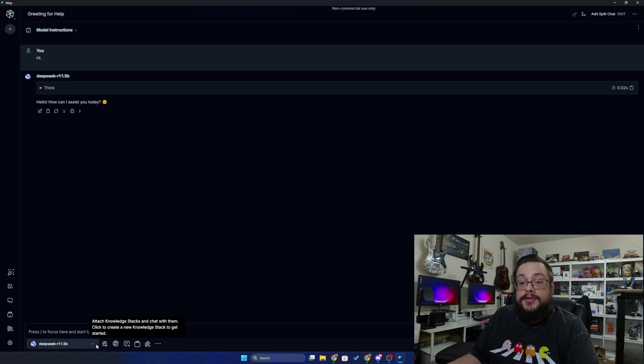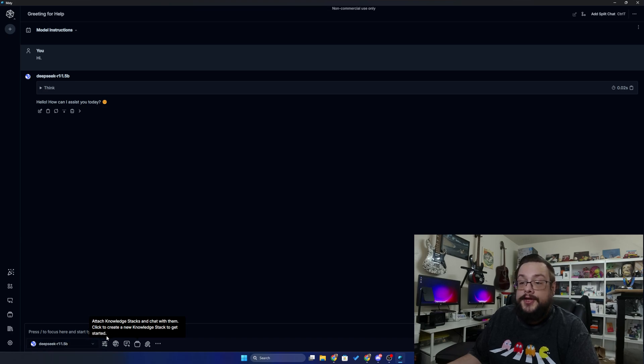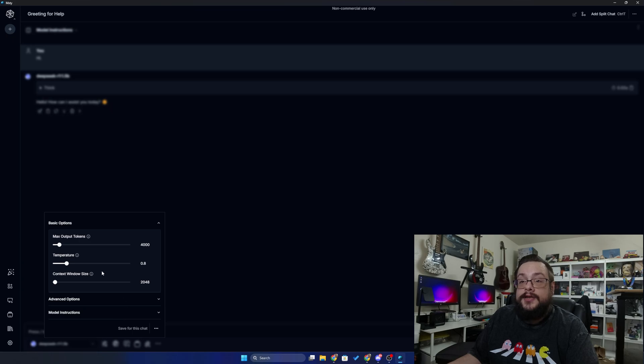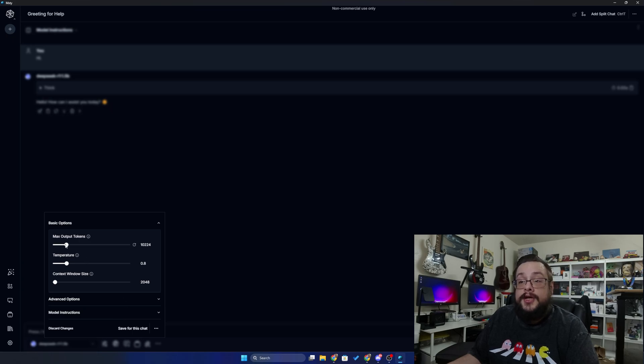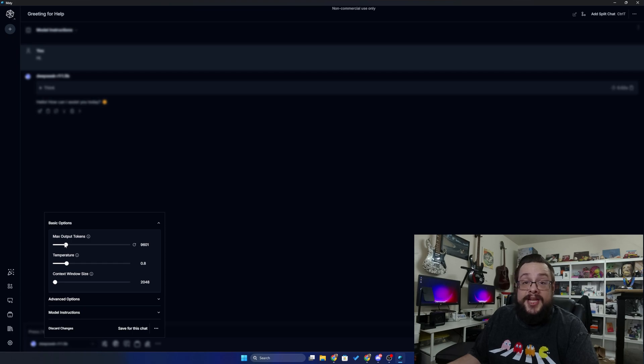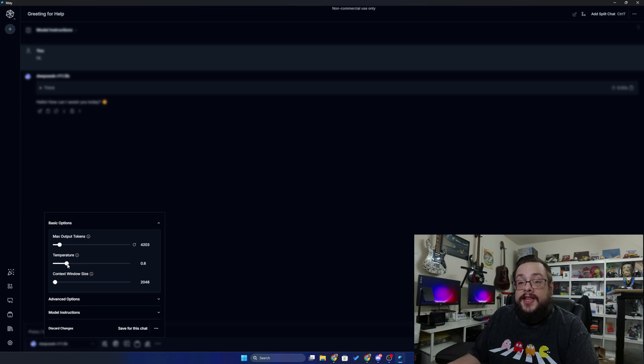I'll show you how to do that shortly, but first I want to show you how to configure a model and install a new model. To configure one, simply click on these model options here and you can choose how many tokens. The more tokens, the longer the response is going to take and the longer it can be and the more data it can hold in a response.